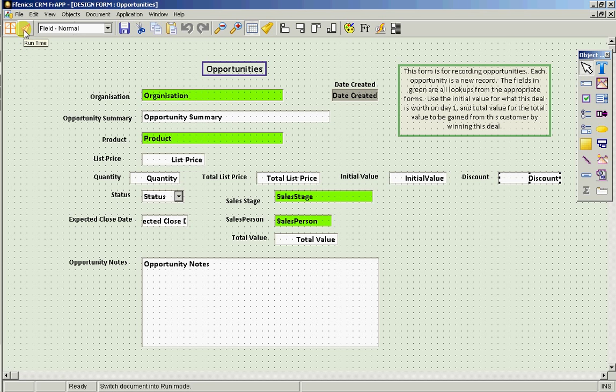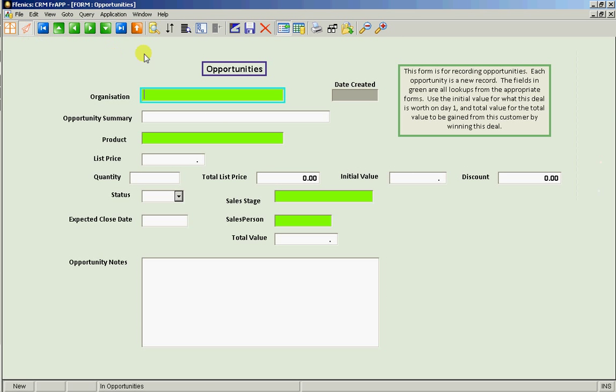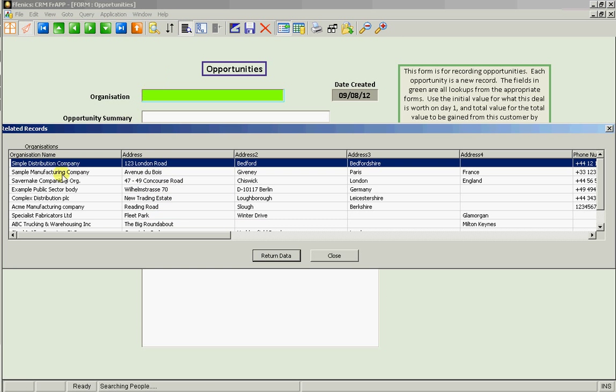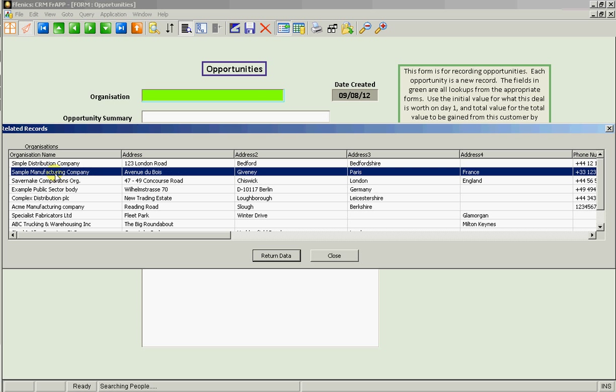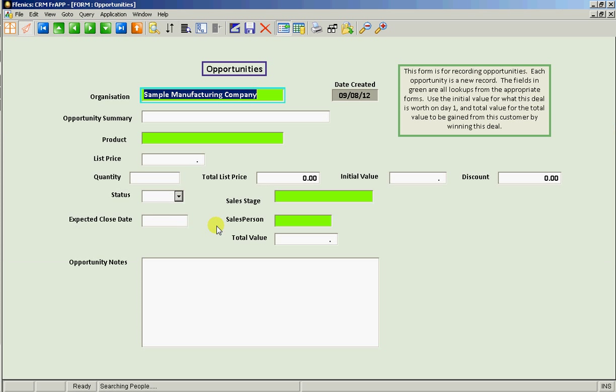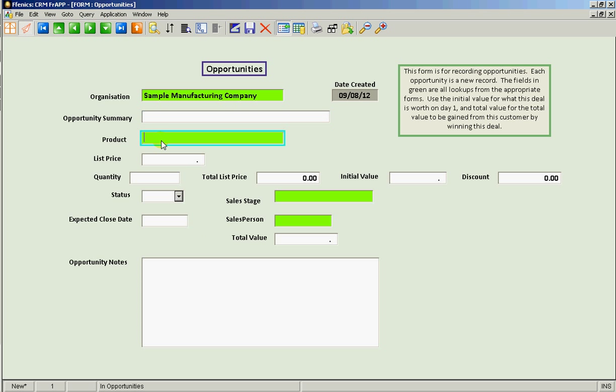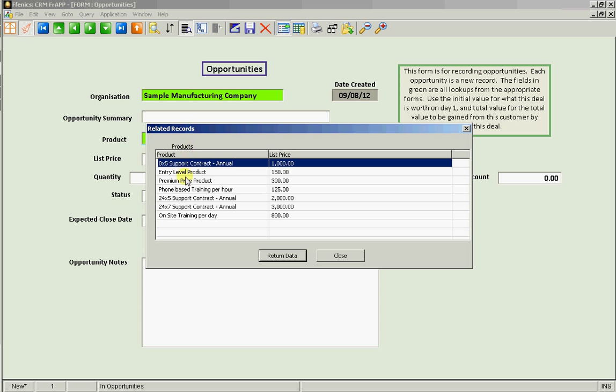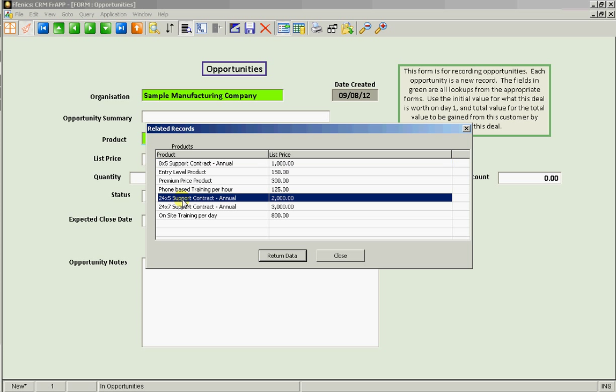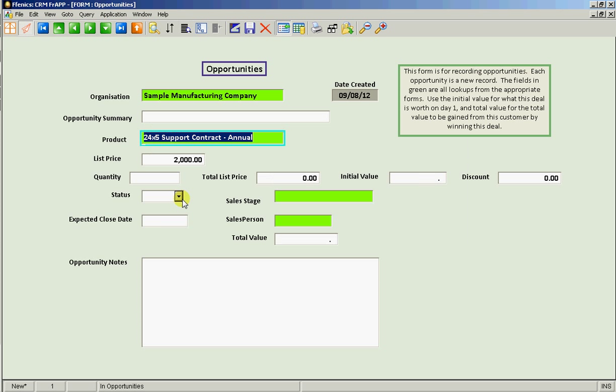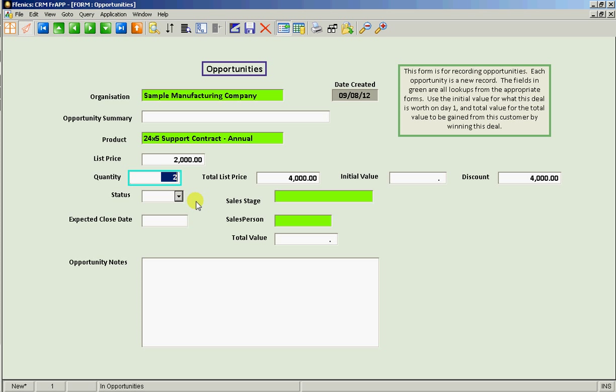And now let's go and test it. Let's go back in. We'll look up an opportunity, an organization, look up the product. Brings in the list price automatically. If we say that the quantity is two.